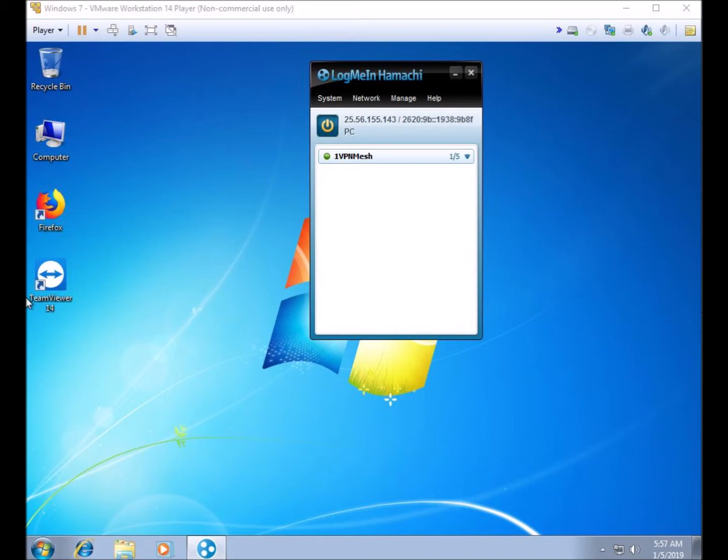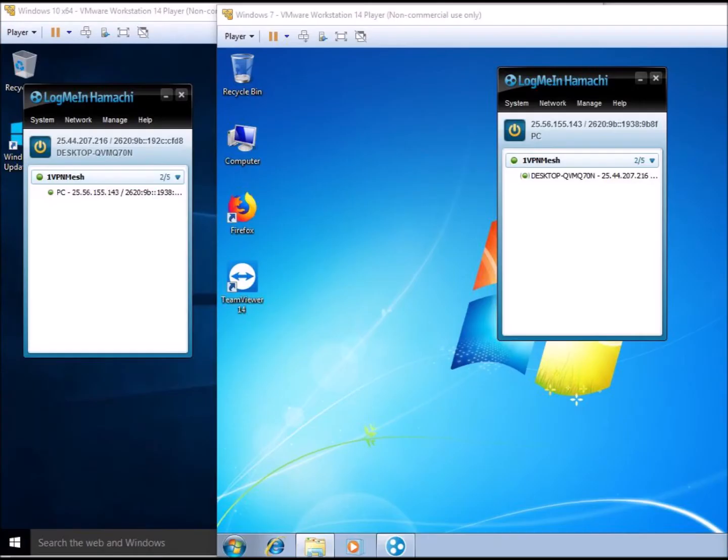To add more computers to this VPN network, you repeat the process. Go to the next computer, go to vpn.net, download the VPN software, et cetera, et cetera. We will do this with a second virtual computer using Windows 10. As you can see, this is our two virtual computers connected to each other using a real VPN software. The green indicators mean that the VPN network is working properly and that you have a secure encrypted connection between each computer.